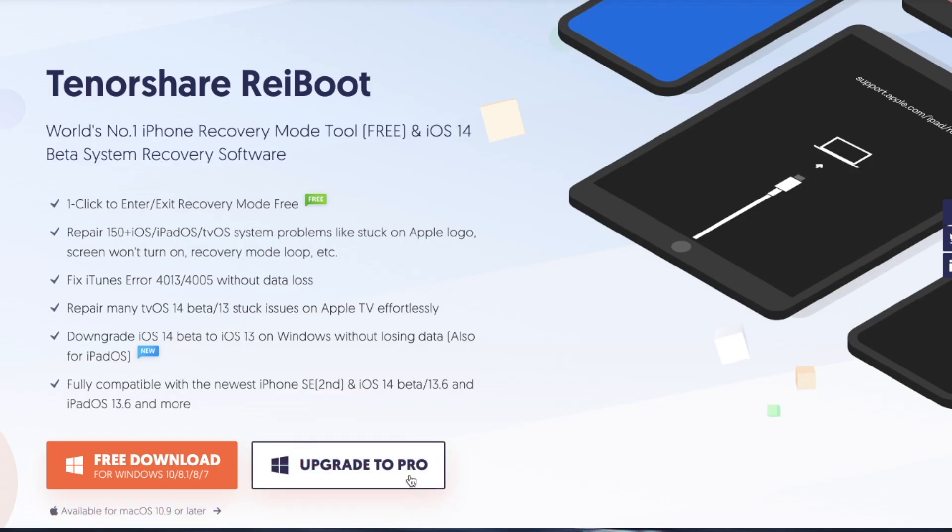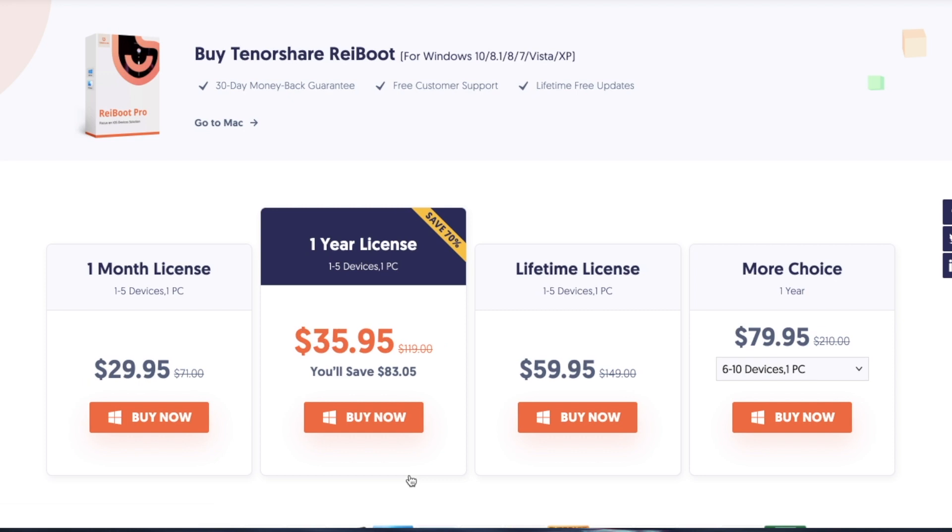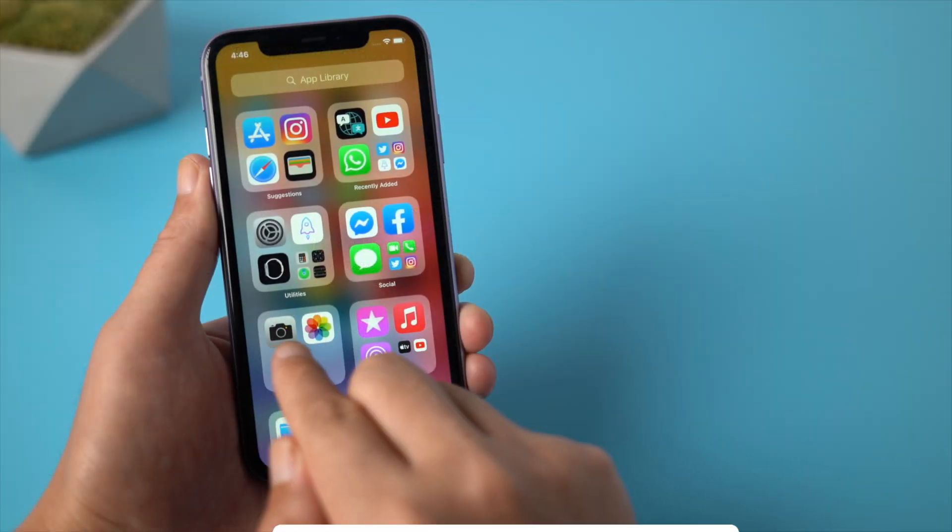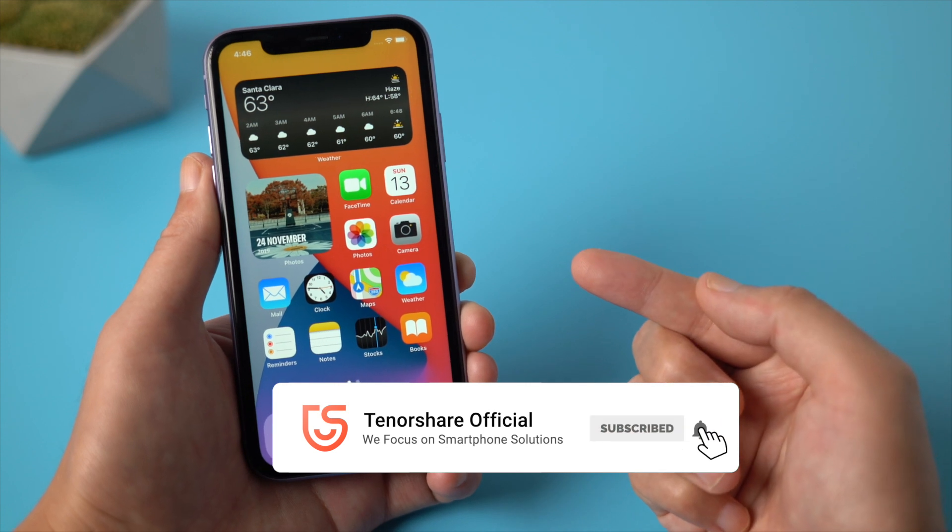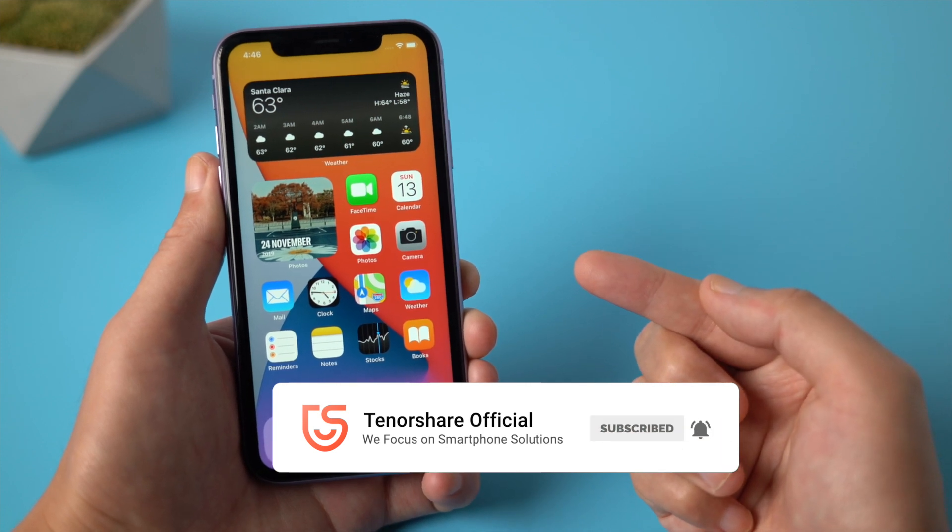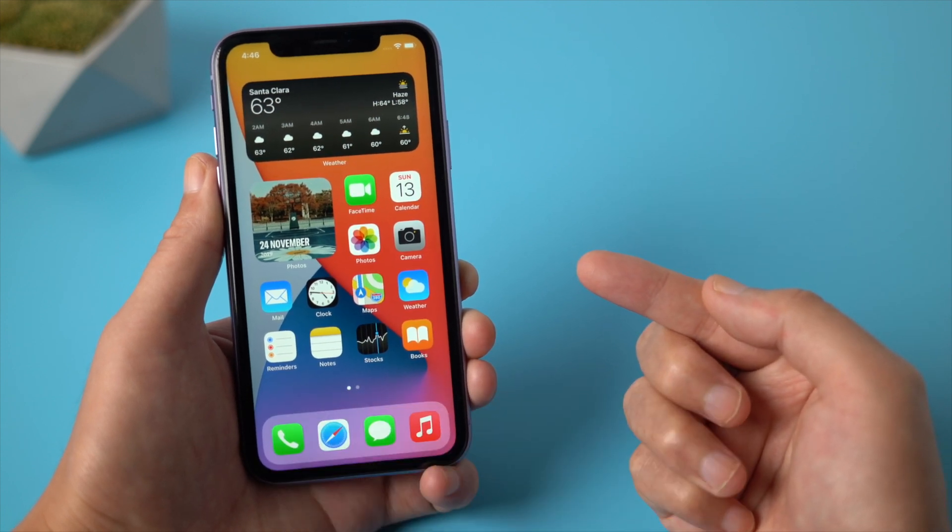The repair feature requires a license for Reiboot. Here are all the plans for you. That's it, thanks for watching. See you in the next video.